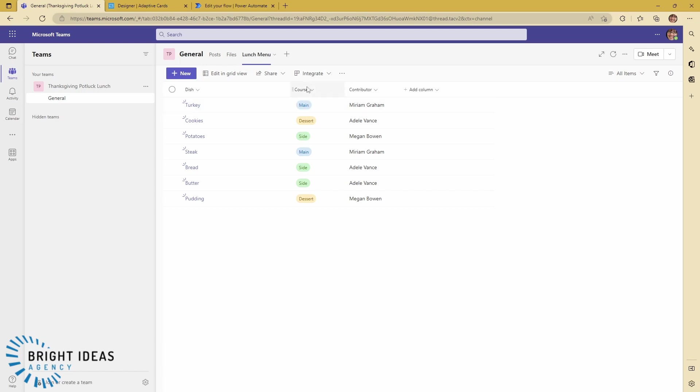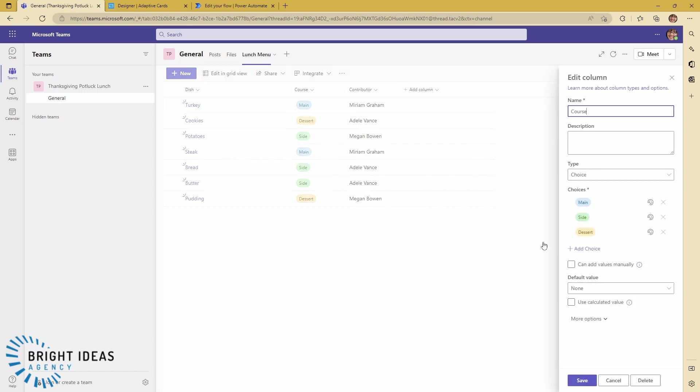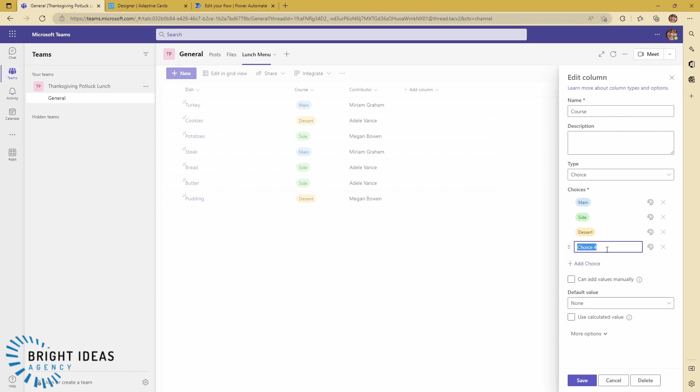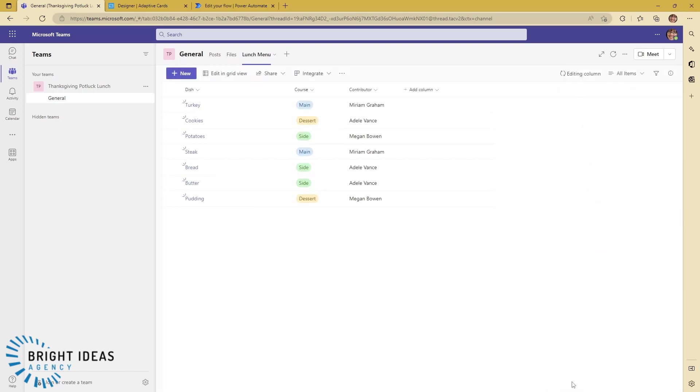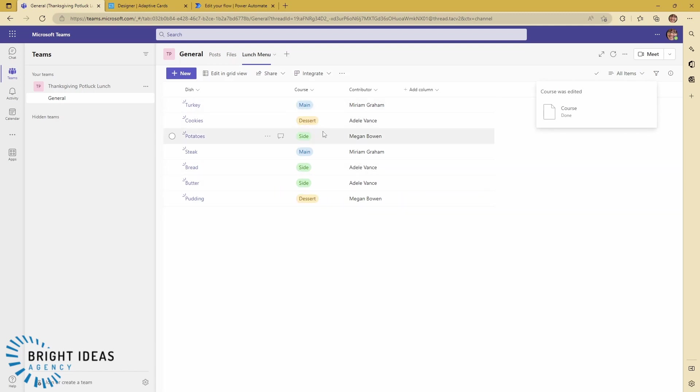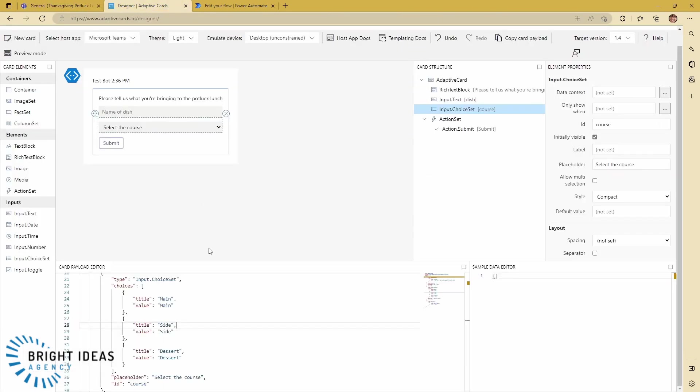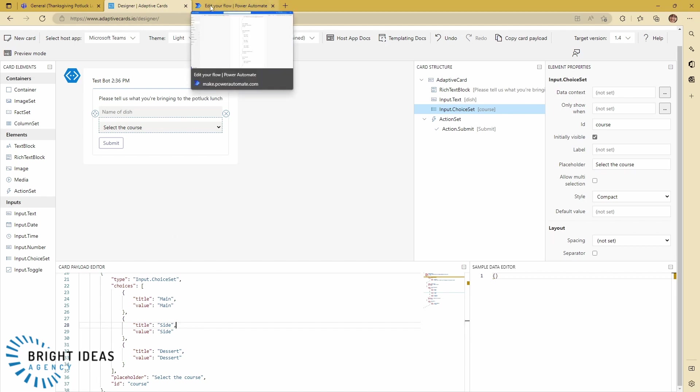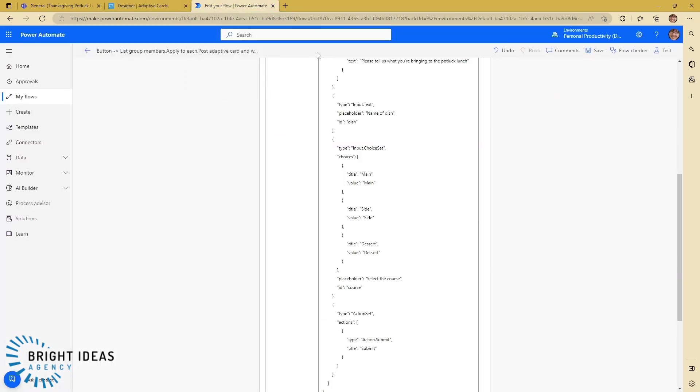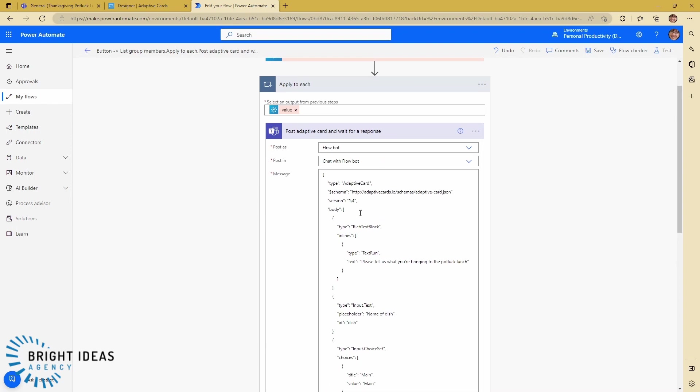But if I were to come in and make an edit to this and add a choice, say 'dishware' here and save that, I would now have the option to put dishware in my list. But I would have to go in and edit my adaptive card, the choice set in there, in order to push this out to Teams with this flow.